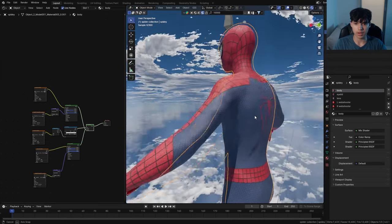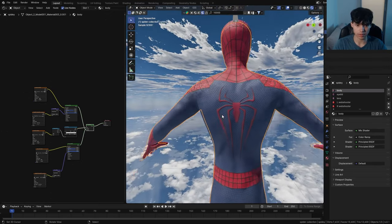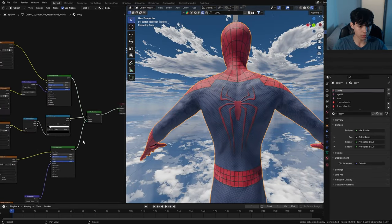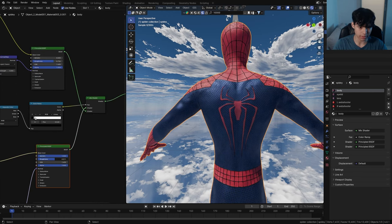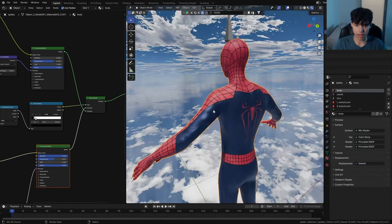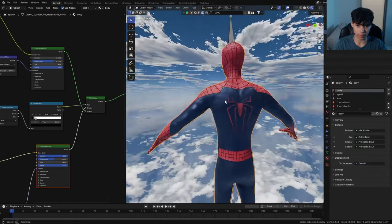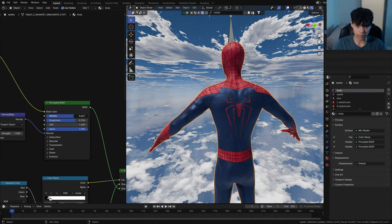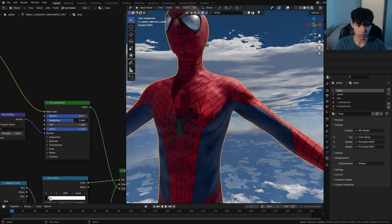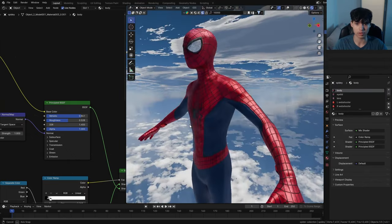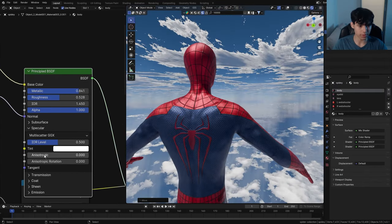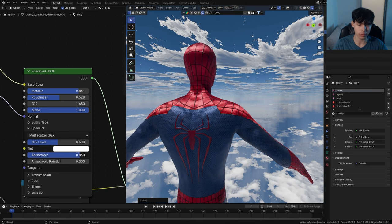Now we're finally able to adjust Spider-Man's colors separately. For the blues, immediately change the metallicness up and decrease the roughness — that already makes a really big difference. And now for the red: increase the metallicness and decrease the roughness to taste.